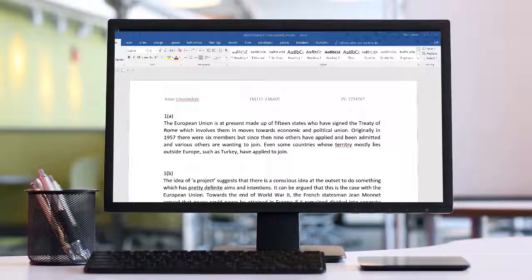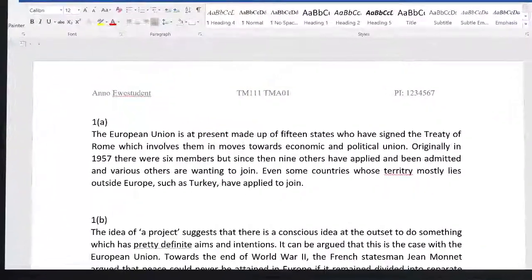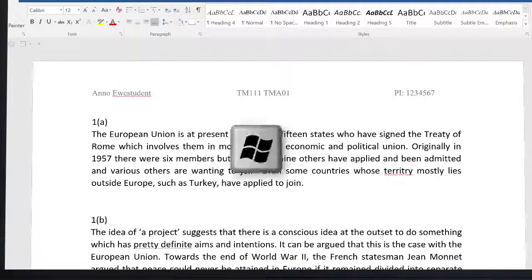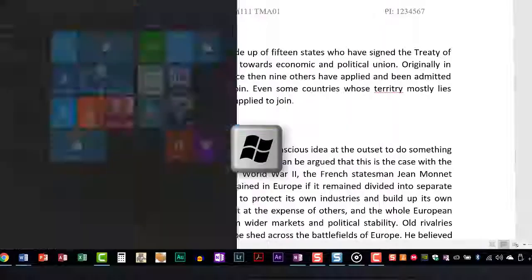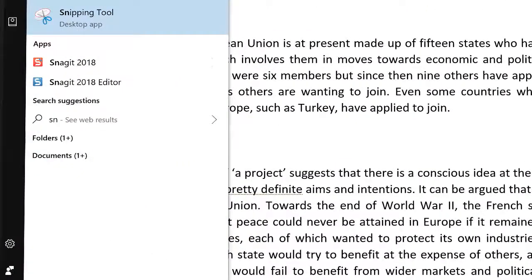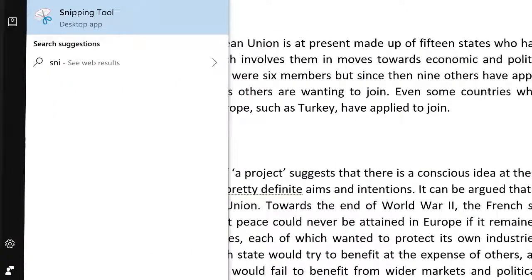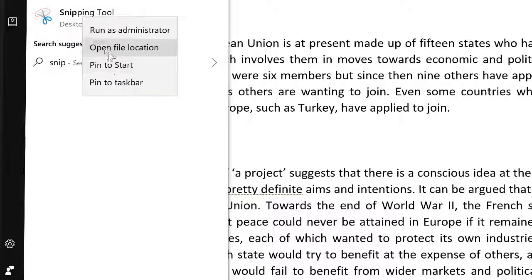The simplest way of making screenshots on a Windows PC is to use the Snipping Tool. It can be found by hitting the Windows key and typing S-N-I-P and you'll see the program listed. It's a good idea to right-click on the icon to make it available in the taskbar so that you can quickly grab screenshots anytime you need them.